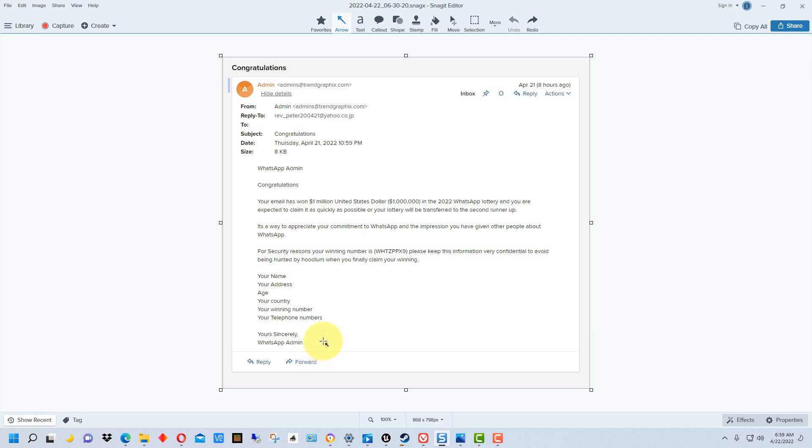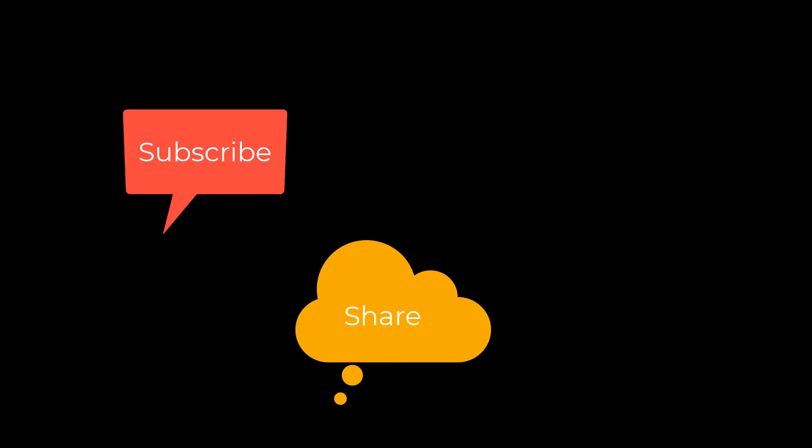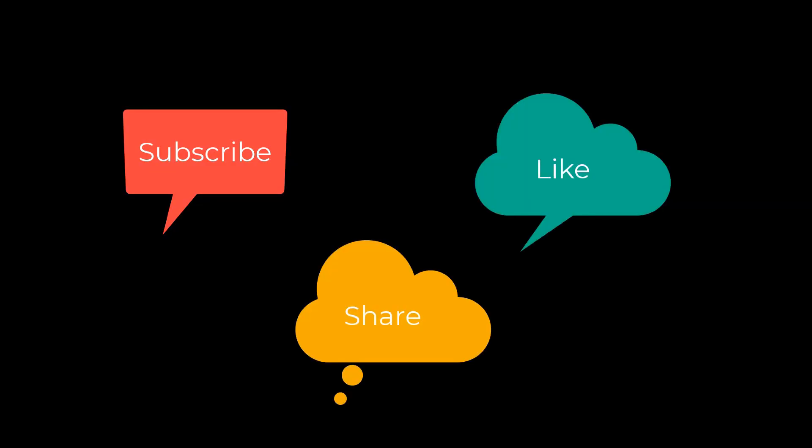That's just kind of going over what a phishing scam email looks like and some of the things that stand out in it. Usually one or two of these things are going to clue you off right away, but this has like multiple things in it. It's actually a good example. I don't think I could have written a better example. I'm Dean and this has been Dino's Tech World, and I will talk to you next time. Don't forget to subscribe, share, and like.